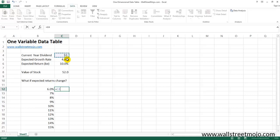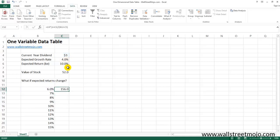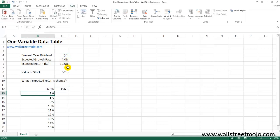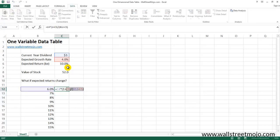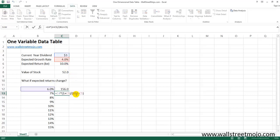For argument's sake, here's what the donkey work looks like: rewrite the formula — d0 into (1 + growth rate) divided by (expected return minus growth rate). At six percent expected return we get 156. For seven percent, we have to rewrite the formula again, changing only the one variable from 6% to 7%, and the value changes accordingly. We can keep doing this again and again — but I don't want you to do this.